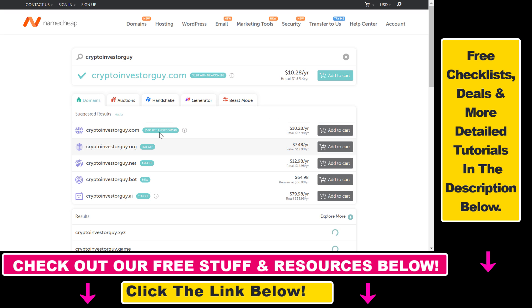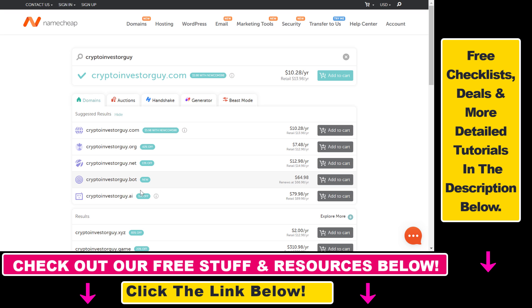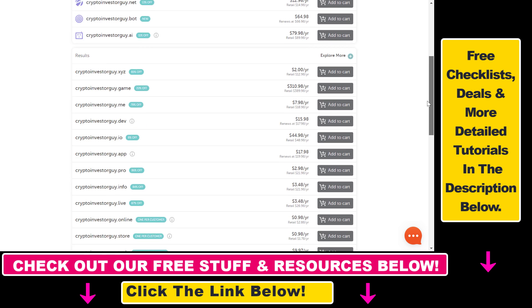You can also get some discounts if you are a new customer. Then we also have .org, .net, .bot, .ai, which is 80 USD per year, so they are really premium domains.